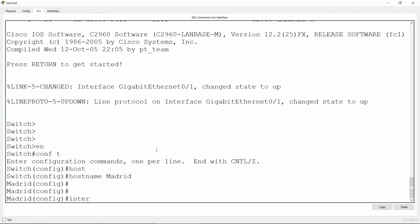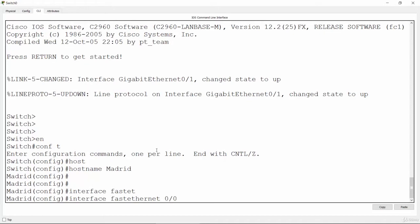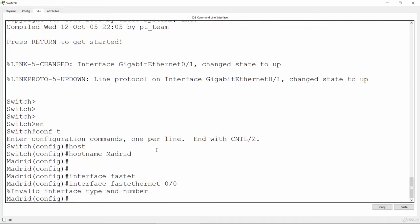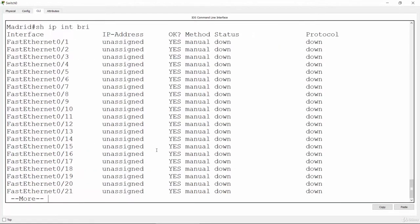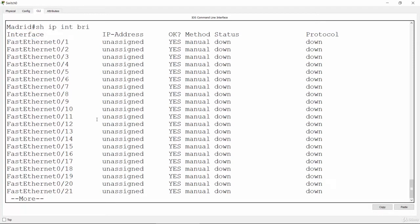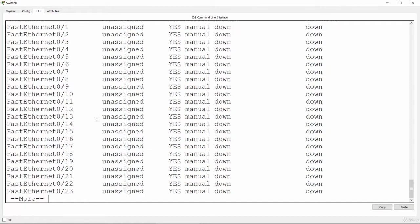Let me try interface FastEthernet 0/0 — that came up as invalid. Let me run show IP interface brief. Okay, this switch is actually starting from FastEthernet 0/1, so I'm going to make the configuration starting from FastEthernet 0/1 to FastEthernet 0/24.